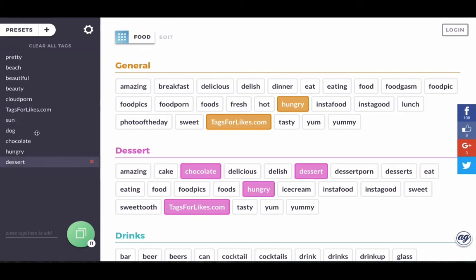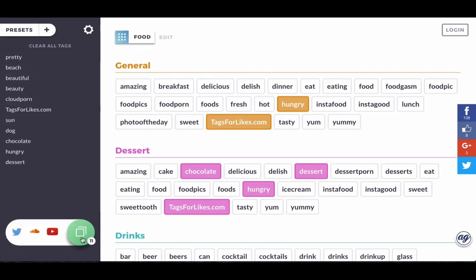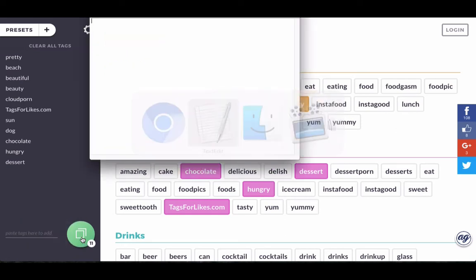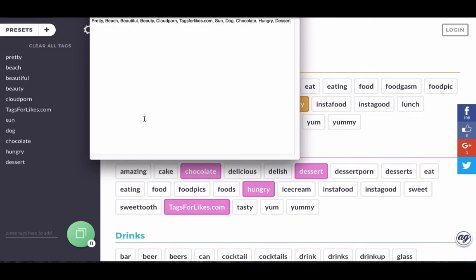So now that we've got our list, all we have to do is just click on this green button here and it's copied to the clipboard. So we'll just go to your notes, paste it. There you go.